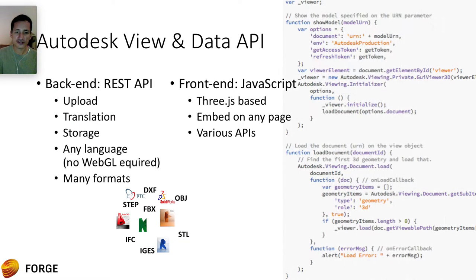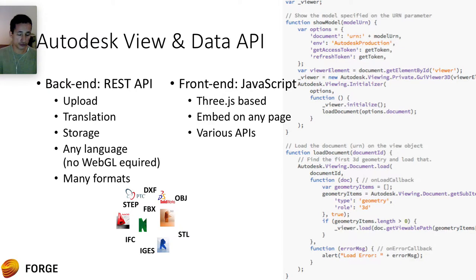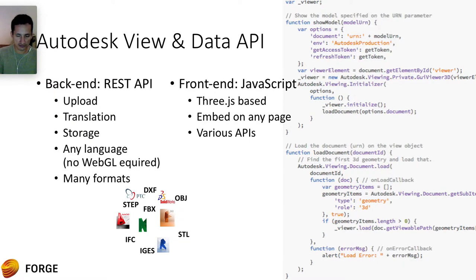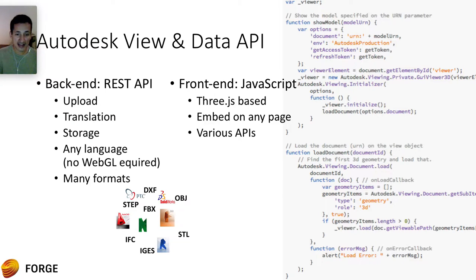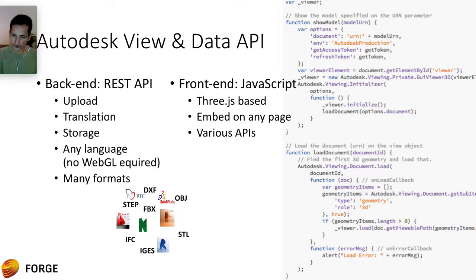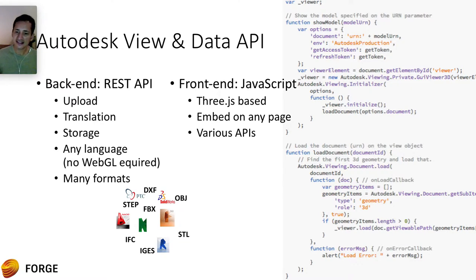And there's a front end API based in JavaScript. It's written in JavaScript. It's based on 3GS. You can use that to embed on any page with JavaScript. And there's a lot of APIs to customize that client. On the screen you can see a basic code that is just to demonstrate the idea. No need to worry about it. But the main idea is that you need to get access to the token.